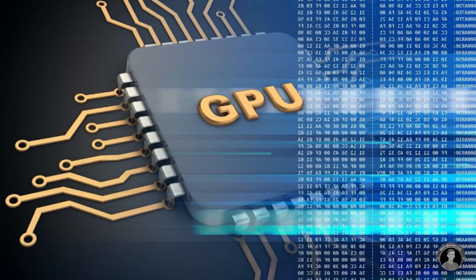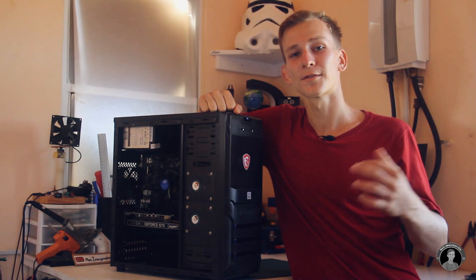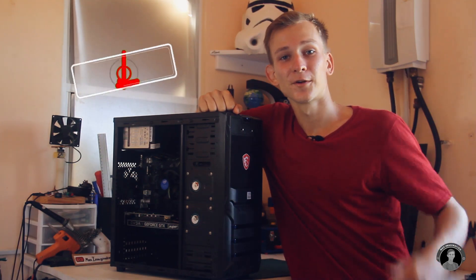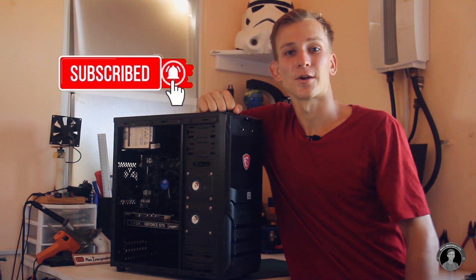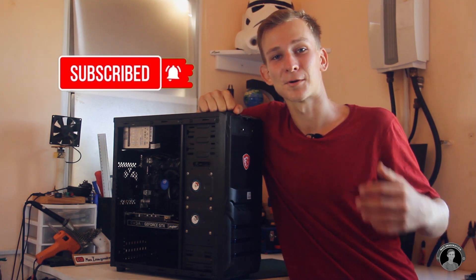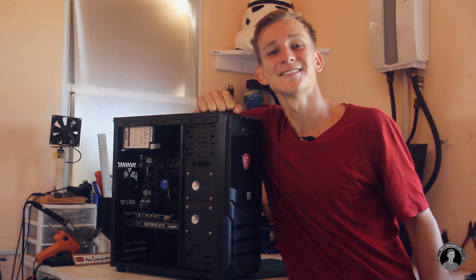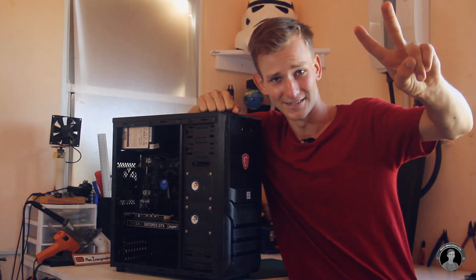If you enjoyed watching, feel free to drop a like, leave a comment sharing your thoughts and input, and a subscription to the channel. Thanks for watching, see you soon with another one. Peace.